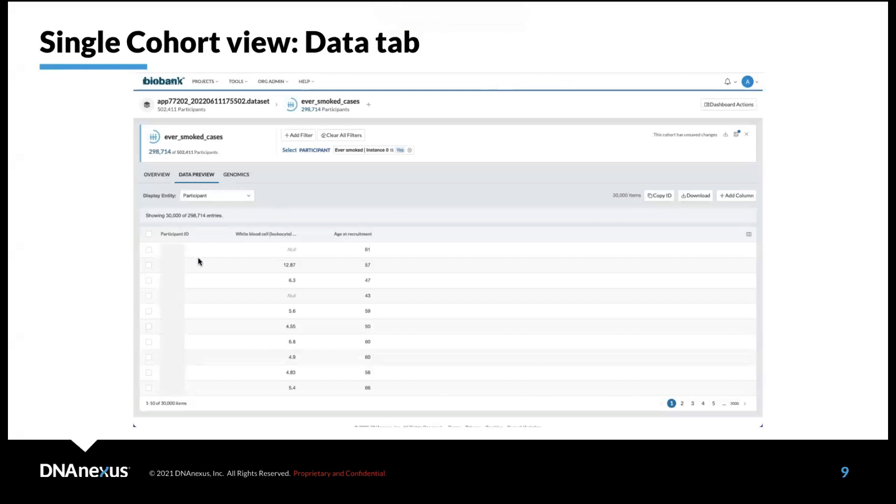Here we have a table with participants on the rows where the participant IDs have been blocked out for security reasons. And then on the columns, we have different selected fields of interest.